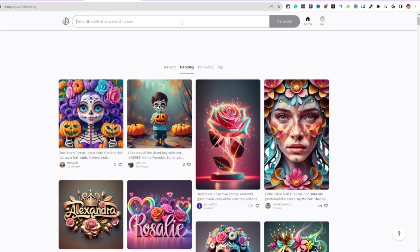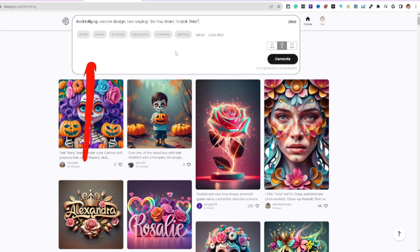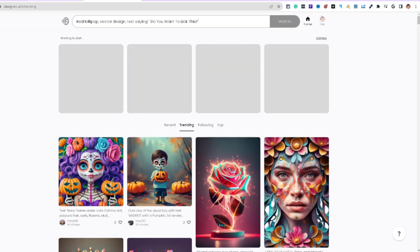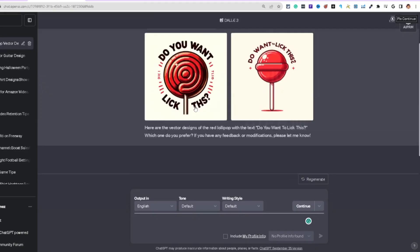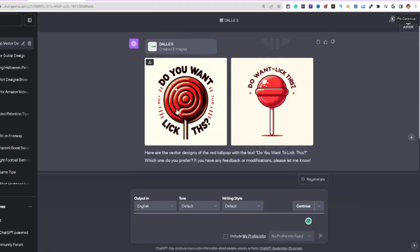Ideogram is free at the moment, so let's take that same text, hit generate over here, and then come back to DALL-E 3 to see the results.